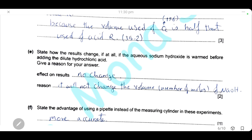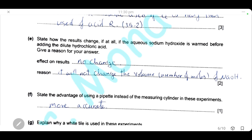If the aqueous sodium hydroxide is warmed before adding dilute hydrochloric acid, there will be no change in the result, because warming sodium hydroxide does not change the volume or the number of moles of sodium hydroxide that will be neutralized by hydrochloric acid.